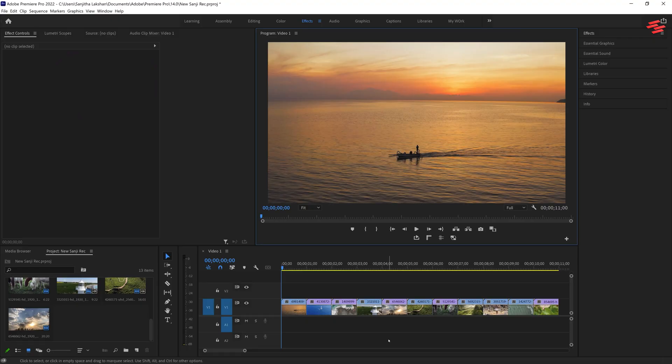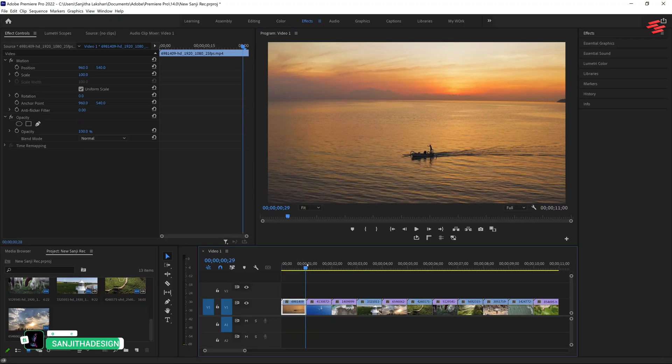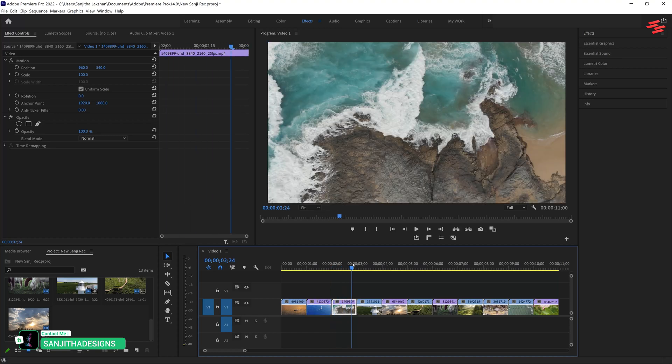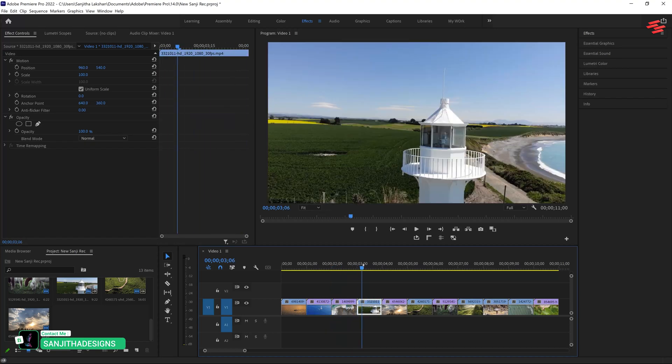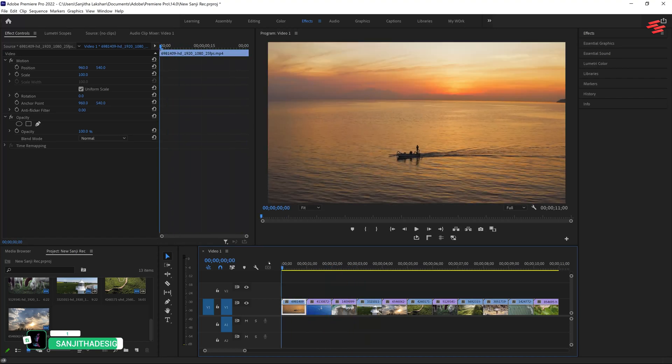I have already added a few clips to the timeline. I recommend using single clips with a duration of less than 20 seconds.